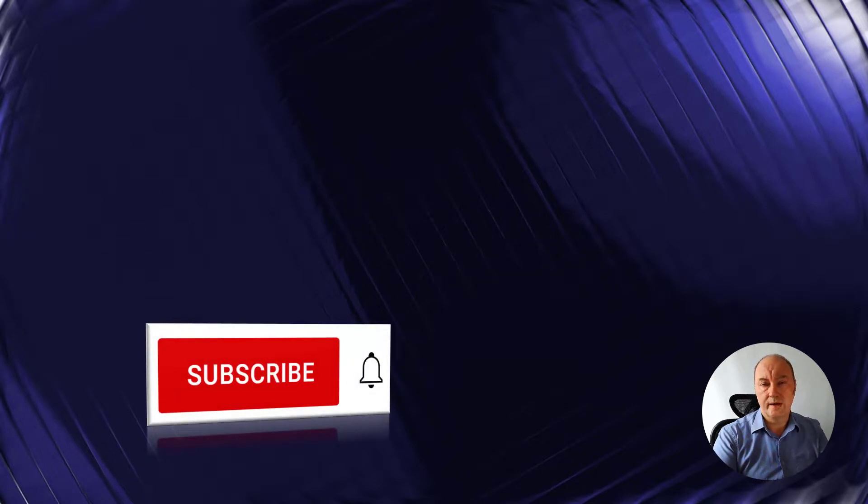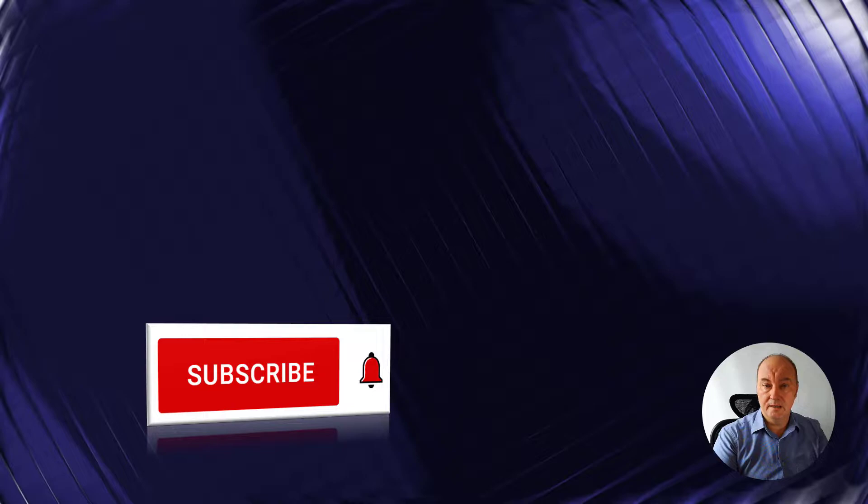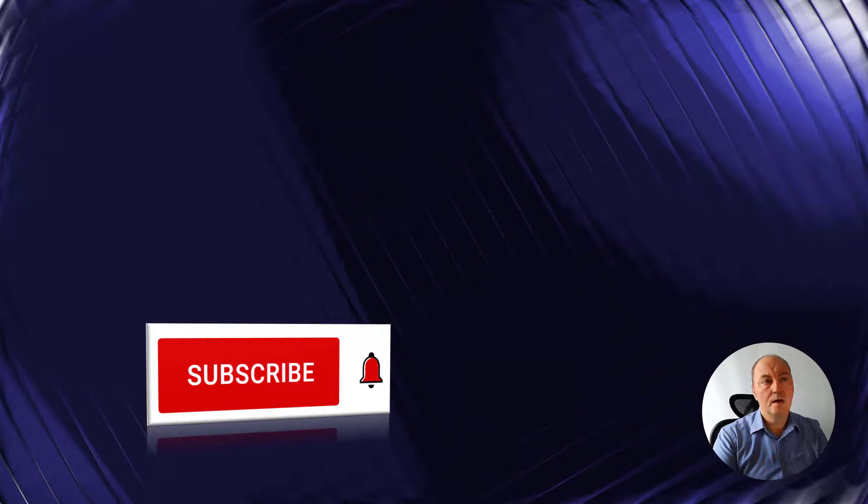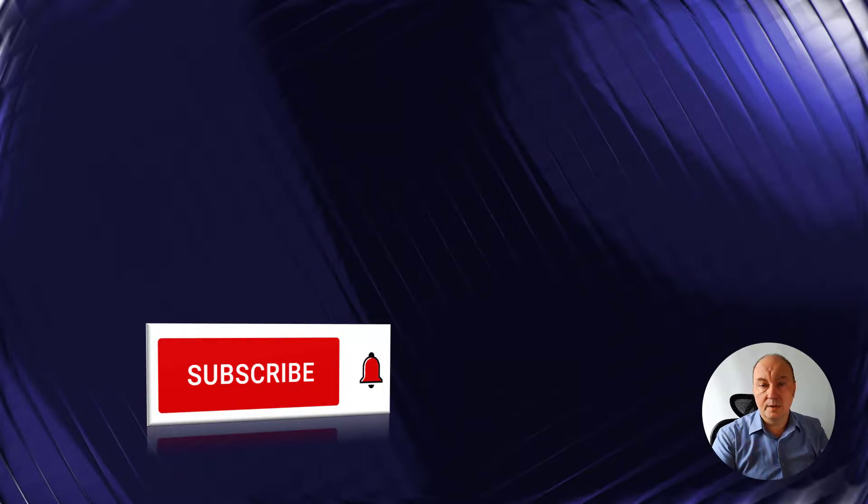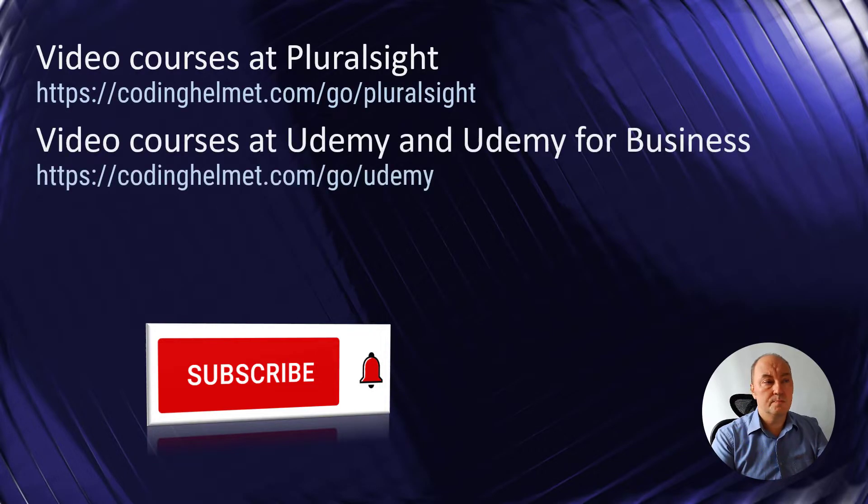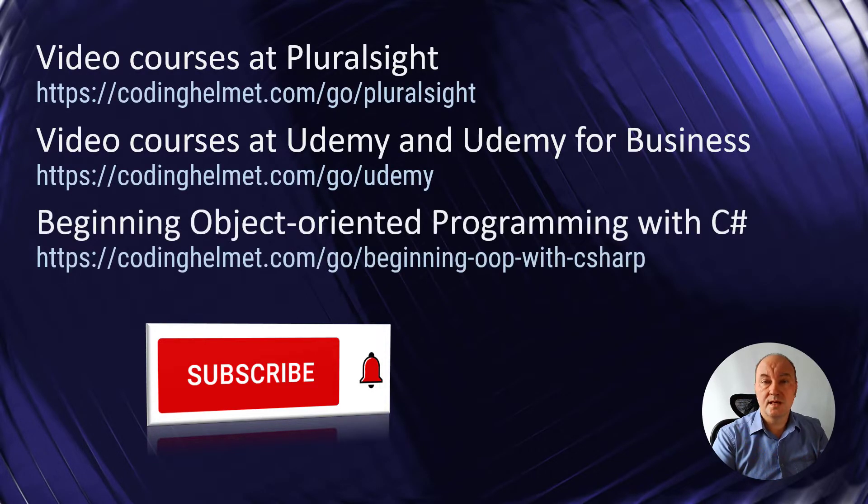If you like what you learned from this video, please subscribe to my channel. Don't forget to tick the bell if you want to receive notifications. And if you really want to learn about programming, watch my video courses published at Pluralsight and Udemy.